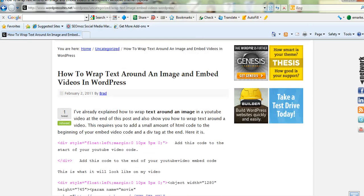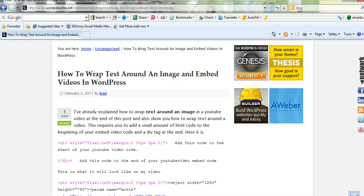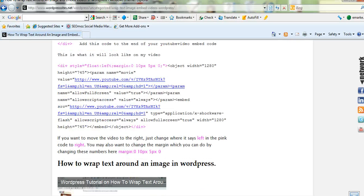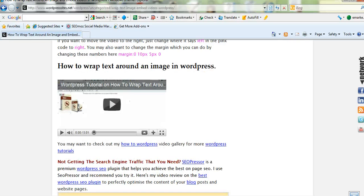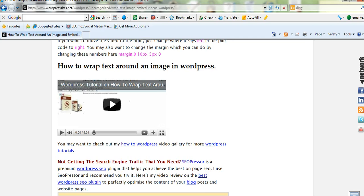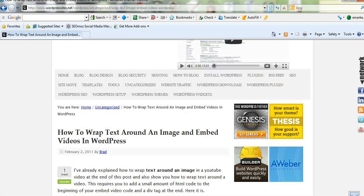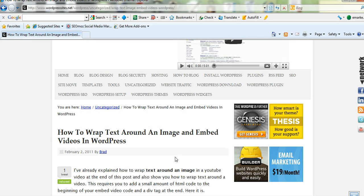I've also got a video on this blog post about how to wrap text around an image or a picture. Very simple to wrap text around an image in WordPress. So I've made up a video and I'll put that on this blog post as well. But the blog post is actually about how to wrap text around a video.